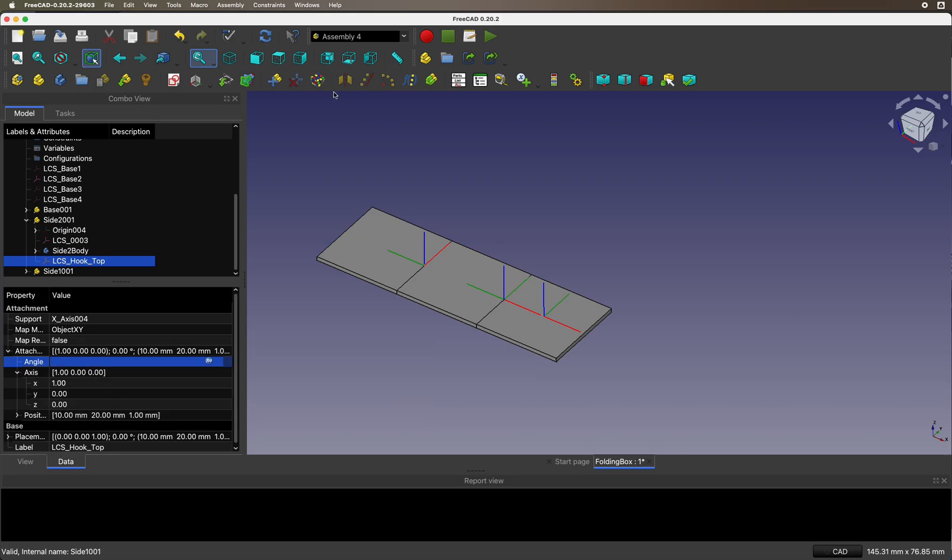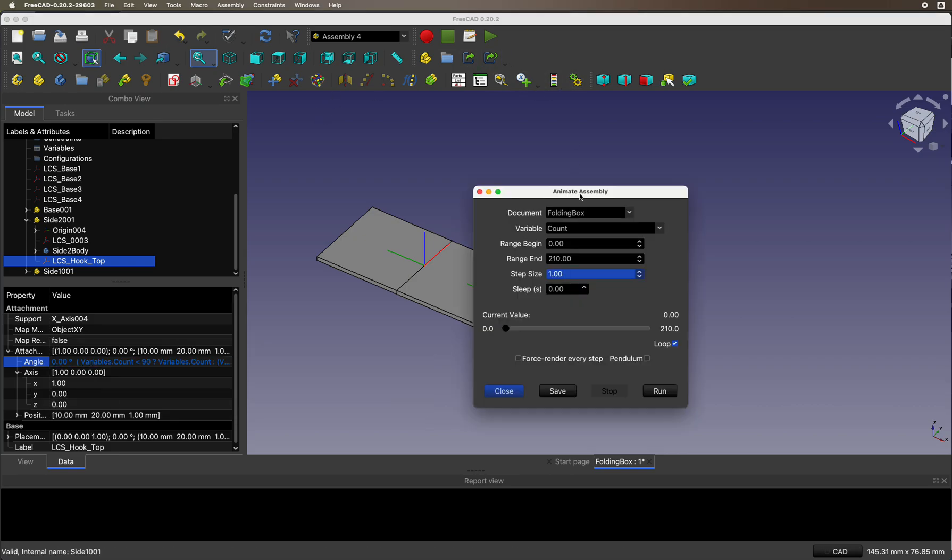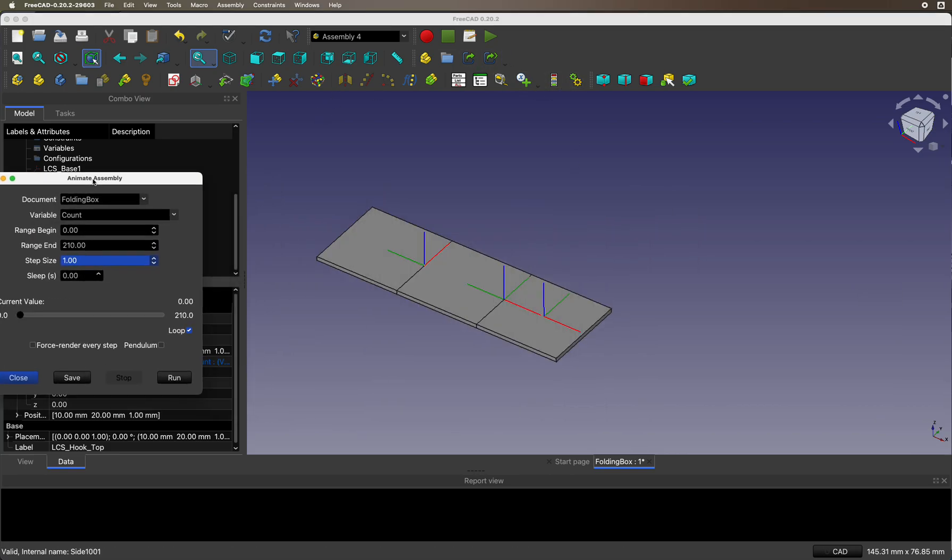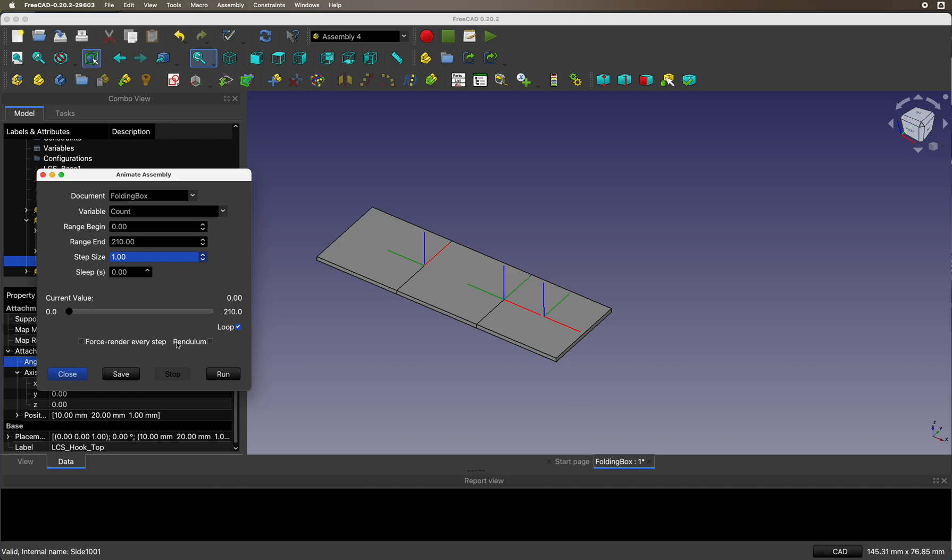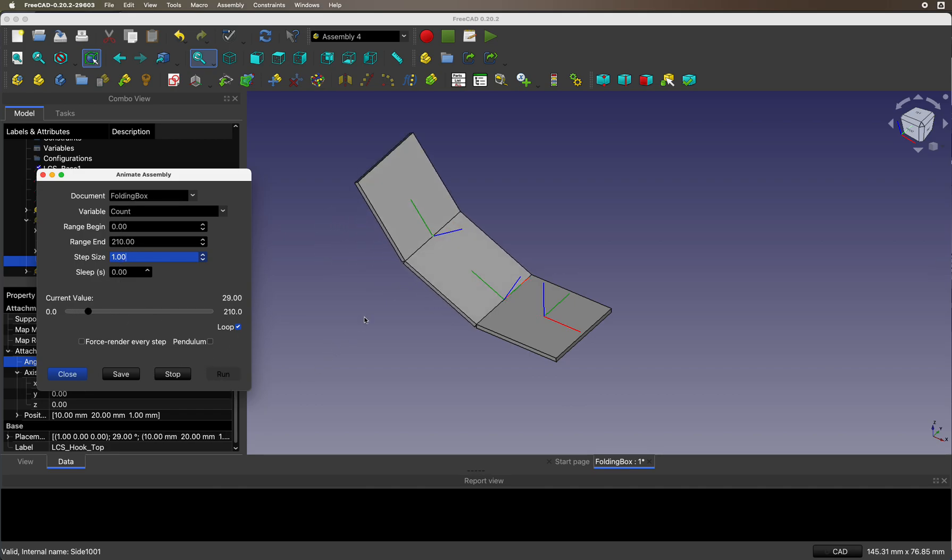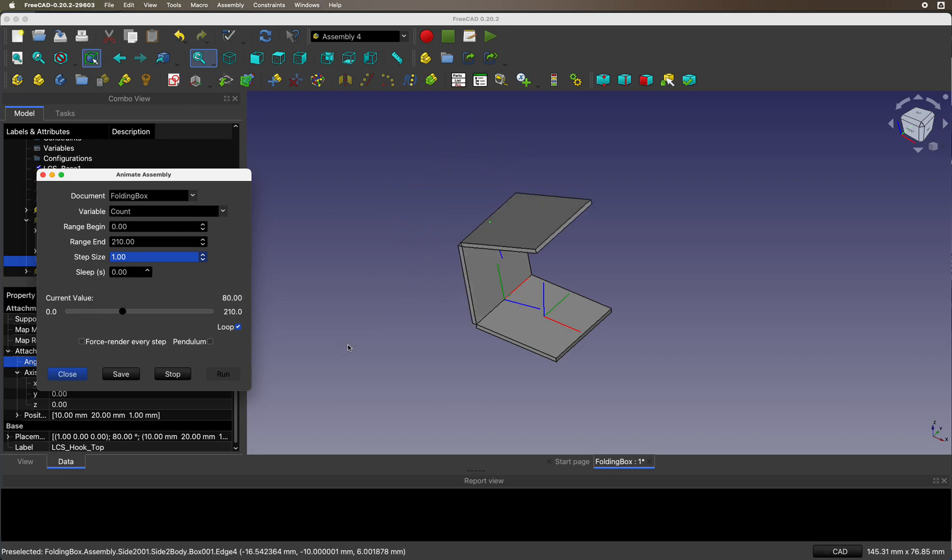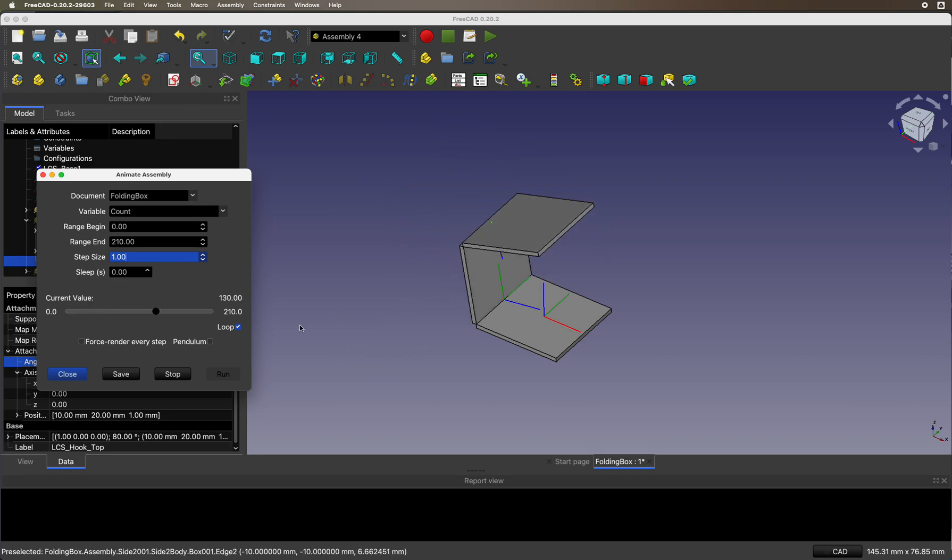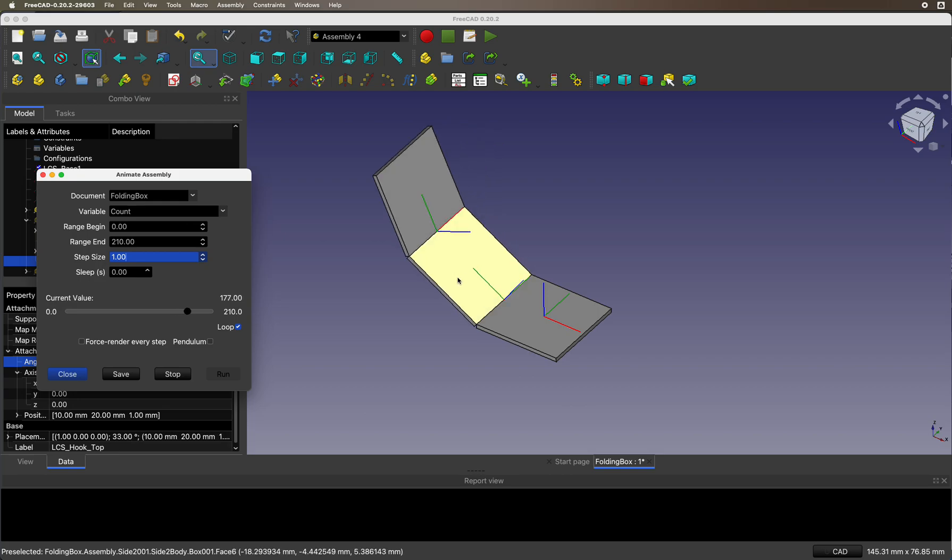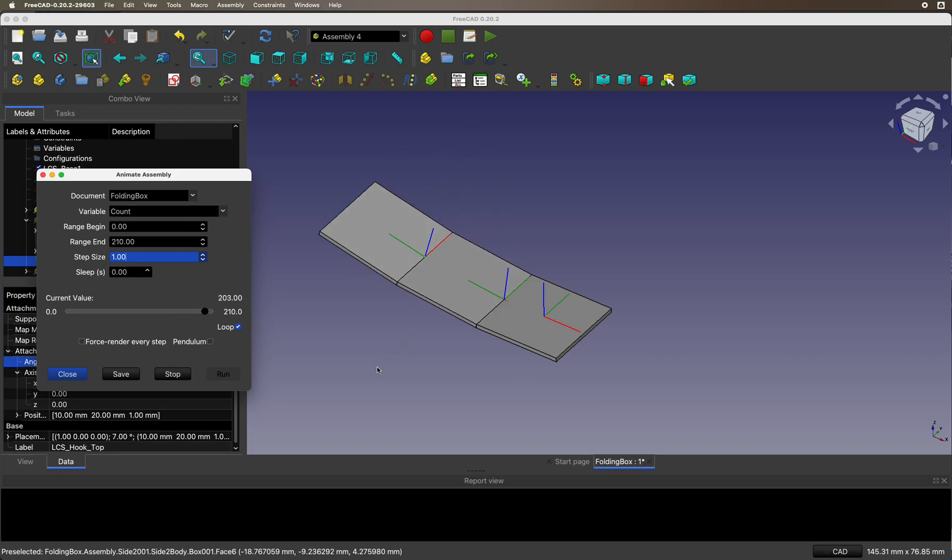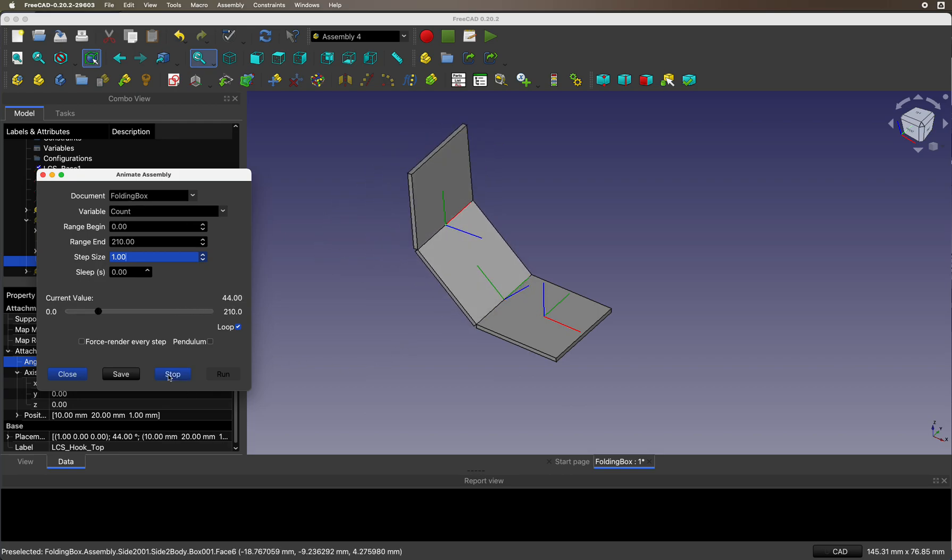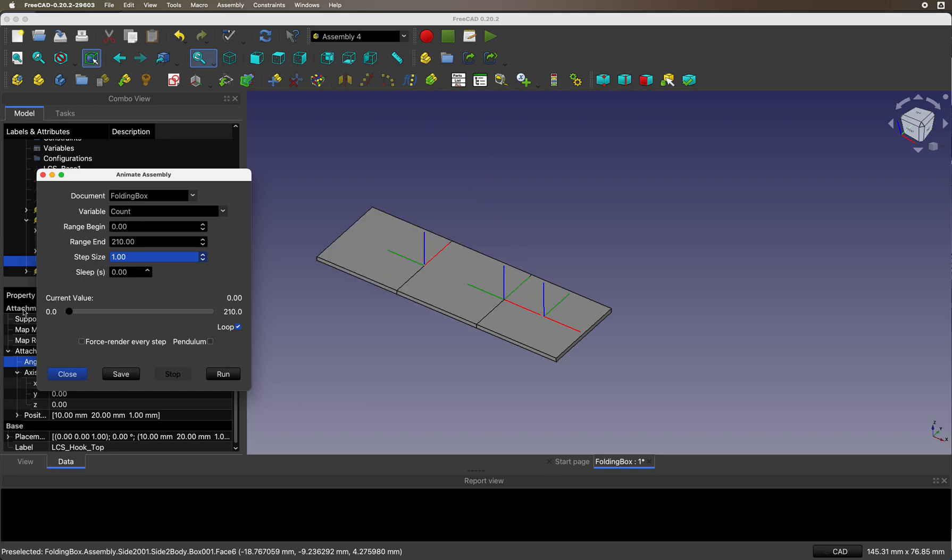I'll show you what it looks like. So we have count 0 to 210, so this top one goes twice as fast as this other one. Very nice. Now it's just a matter of hooking up the other sides.